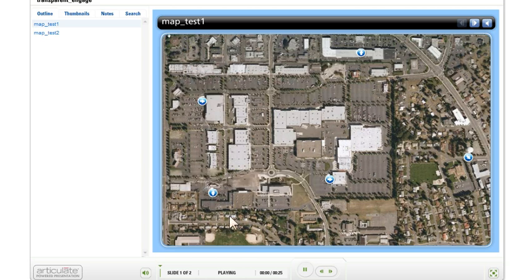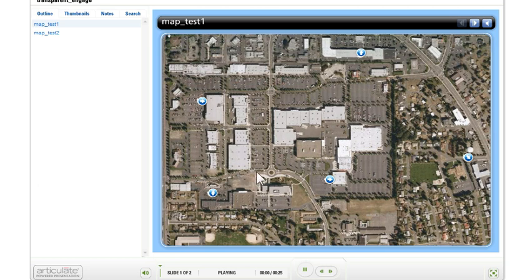For example, these are all the Starbucks coffee shops that are in my neighborhood if I wanted to go take a walk and drink coffee on the way.